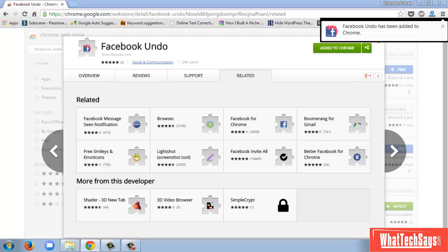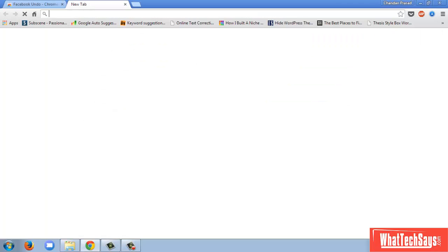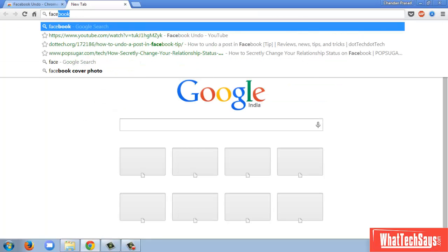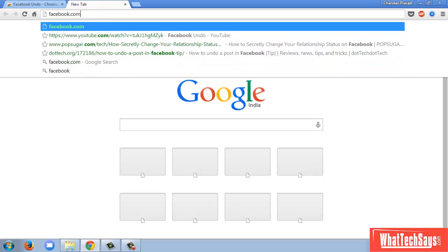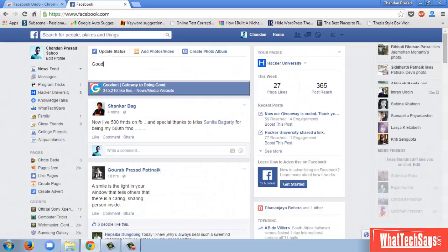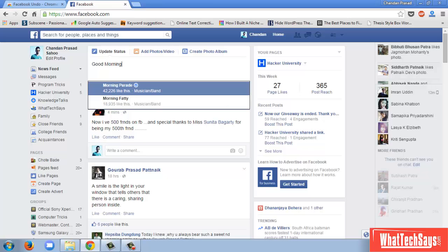Once added, open facebook.com. Now type any message — for example, 'Good Morning'.